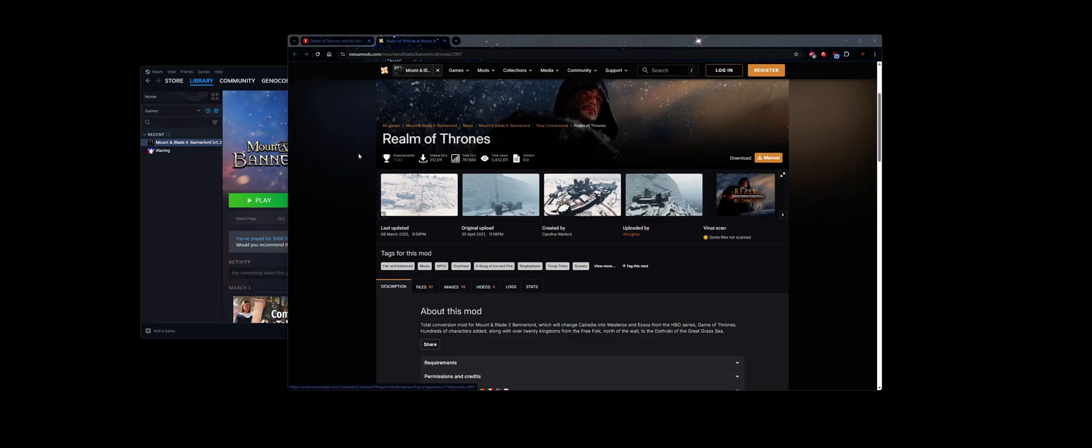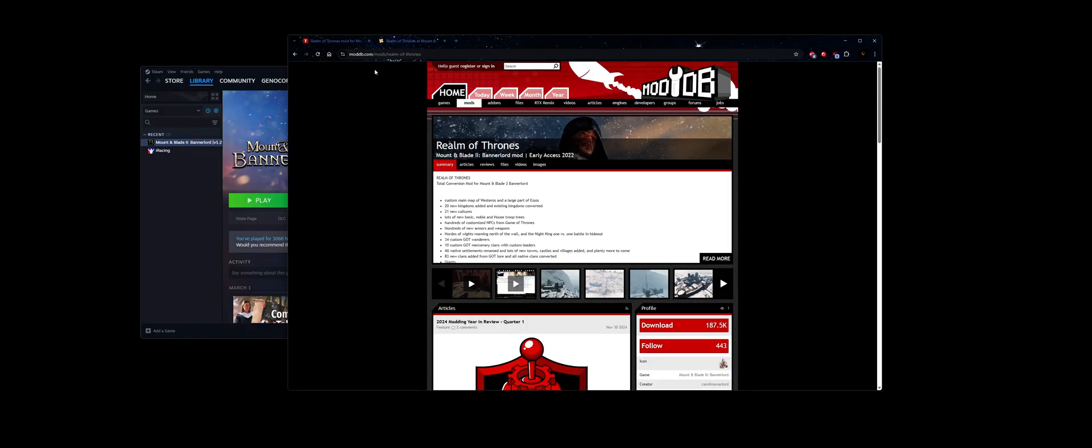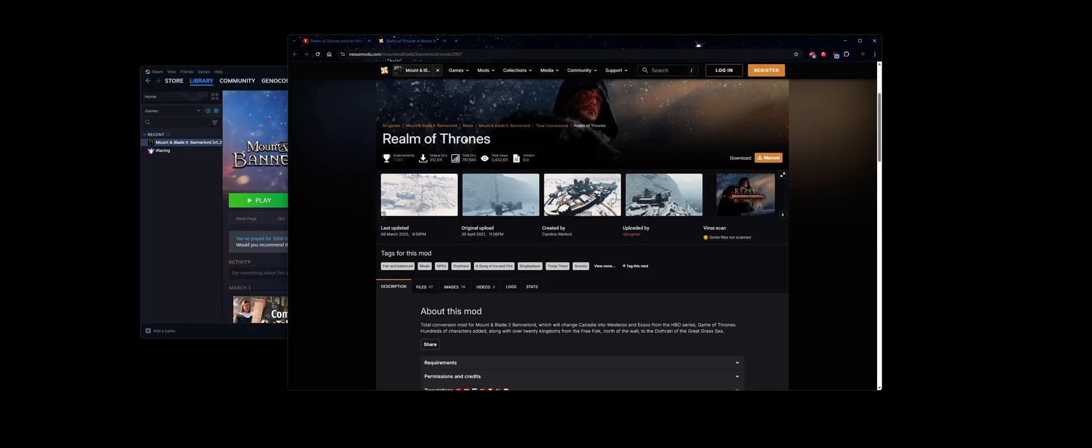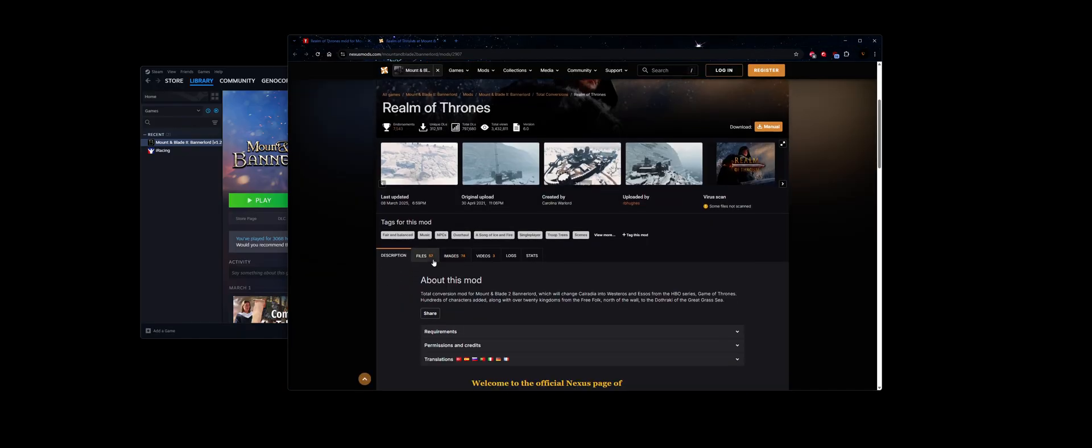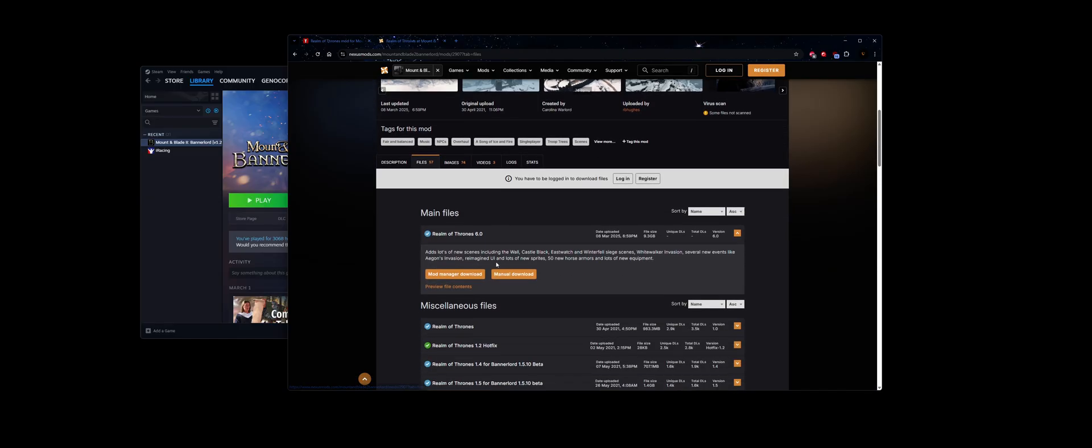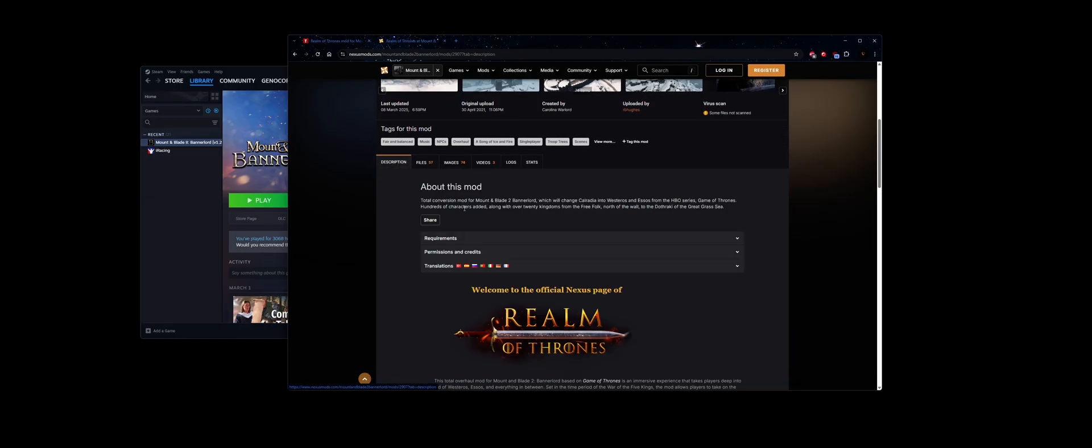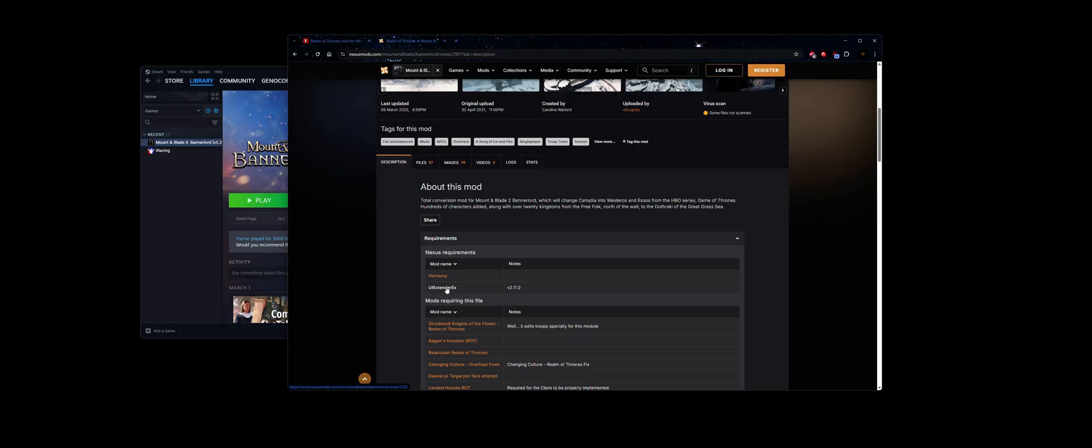So what we're going to do is go download the files first. You can either visit Nexus Mods or ModDB. For Nexus Mods, click on Files, Manual Download. It's going to ask you to download Harmony and UI Extender. You can either do that here or you can do that on the Steam Workshop.